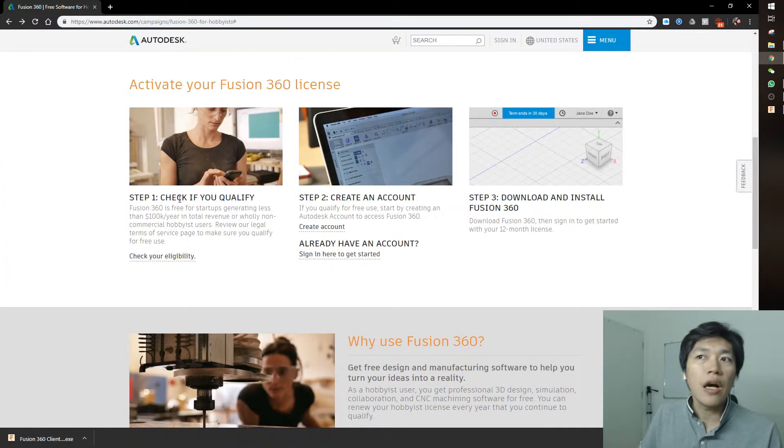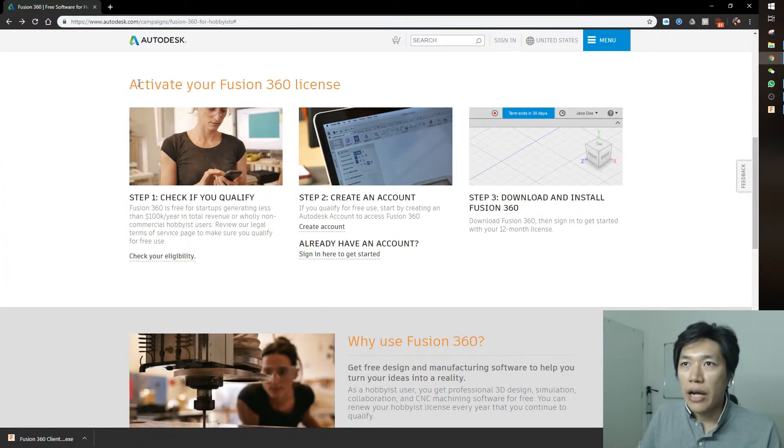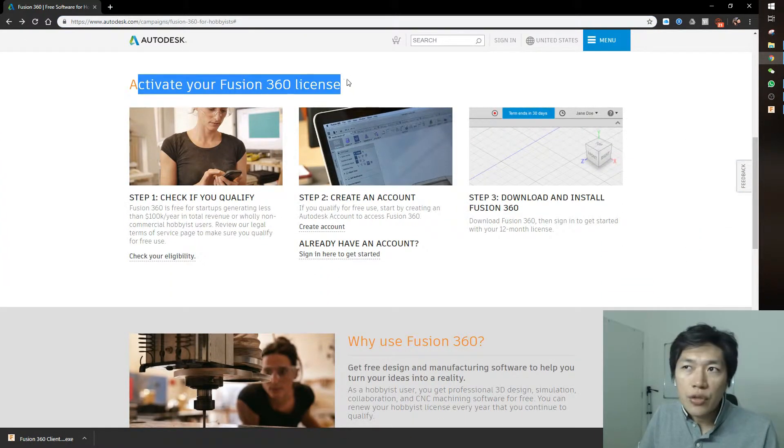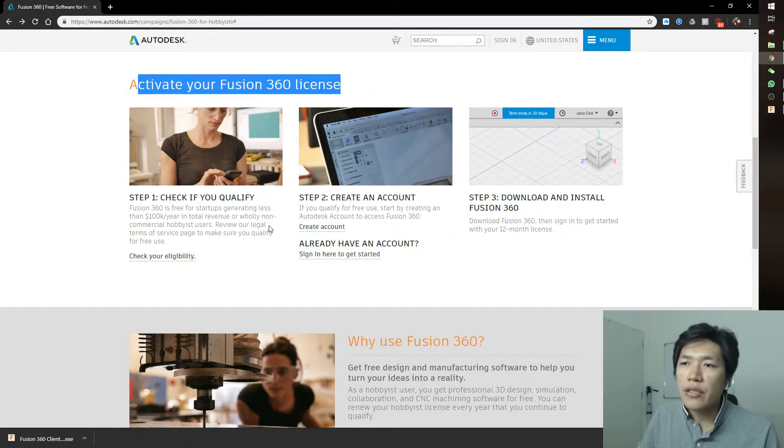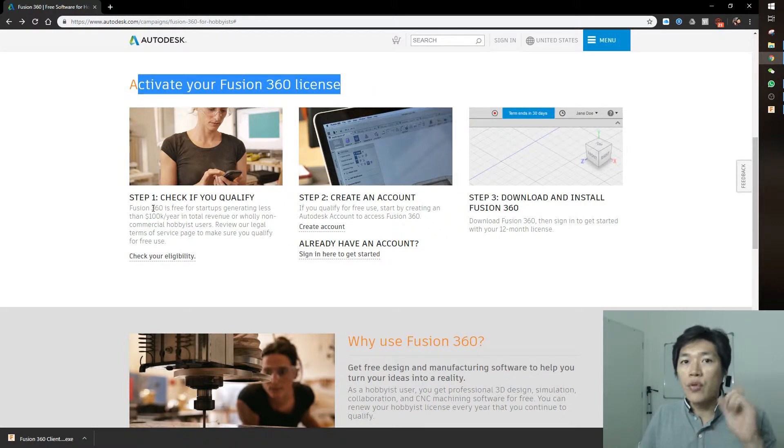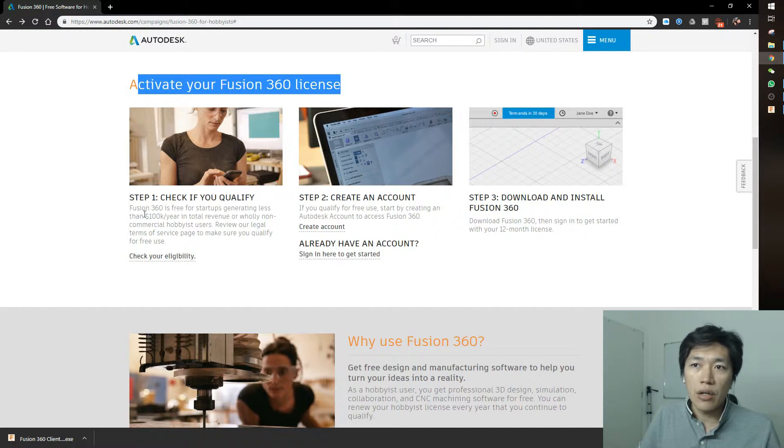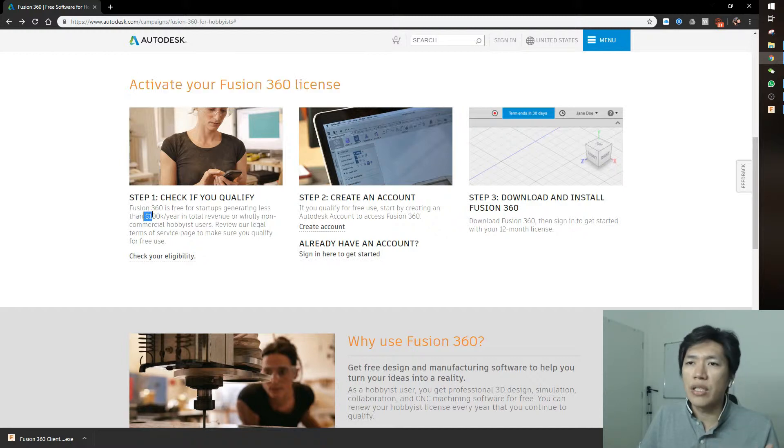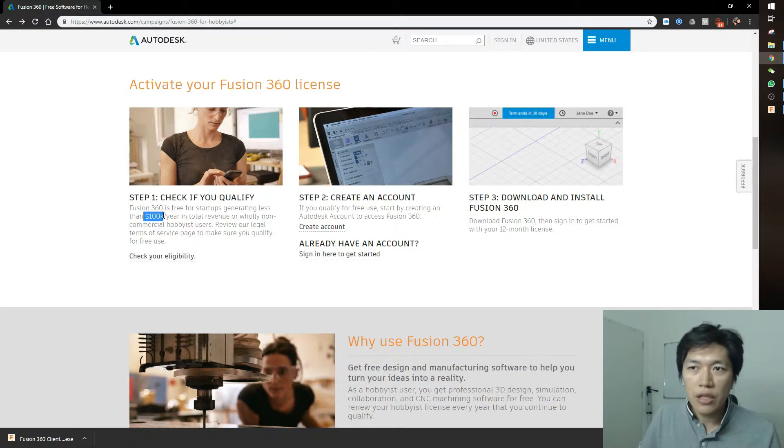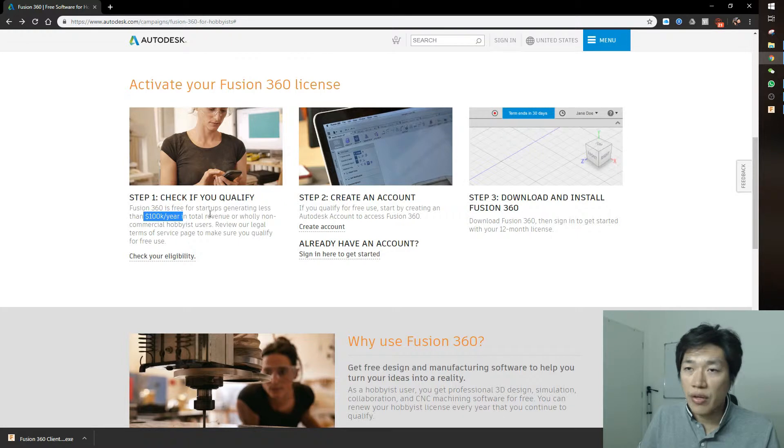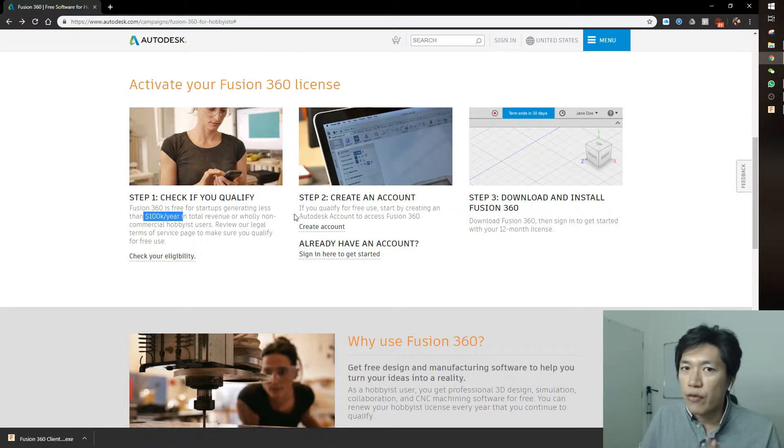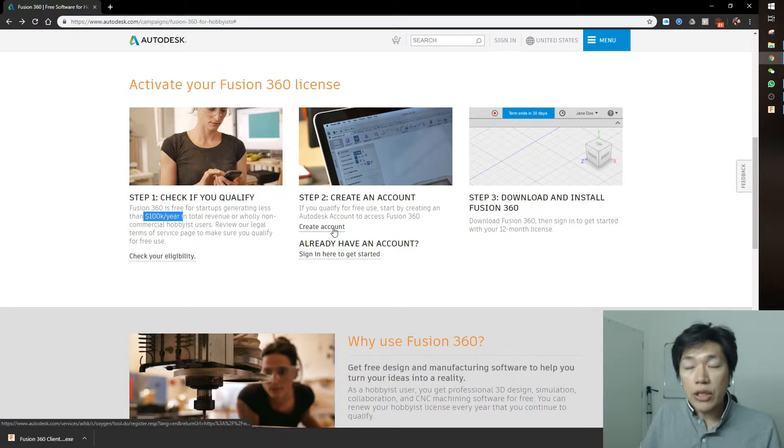You'll activate your Fusion 360 license. You don't have to pay if you're not a business and make less than $100,000 per year total revenue - you can use this software for free.